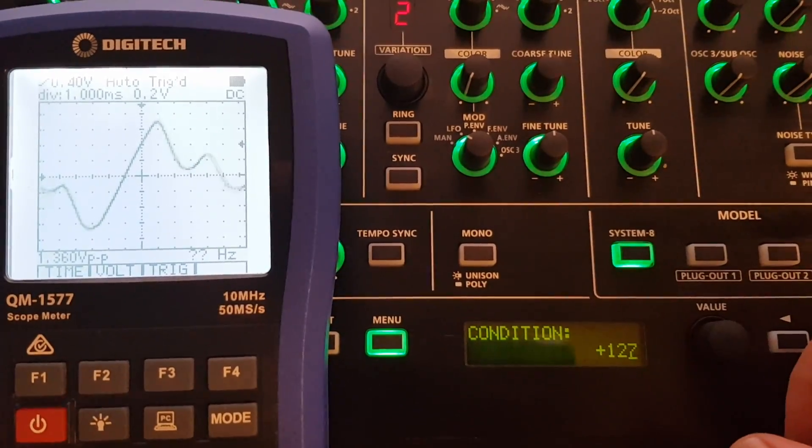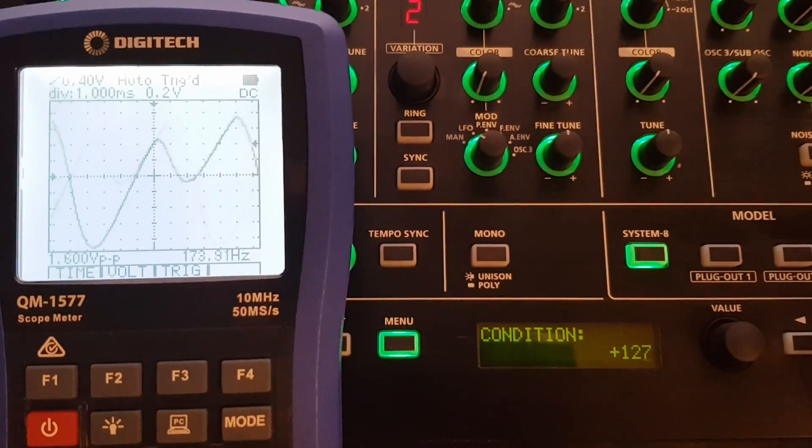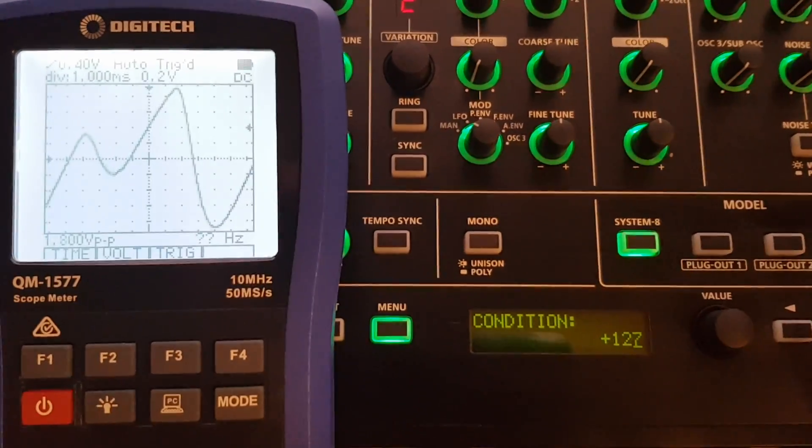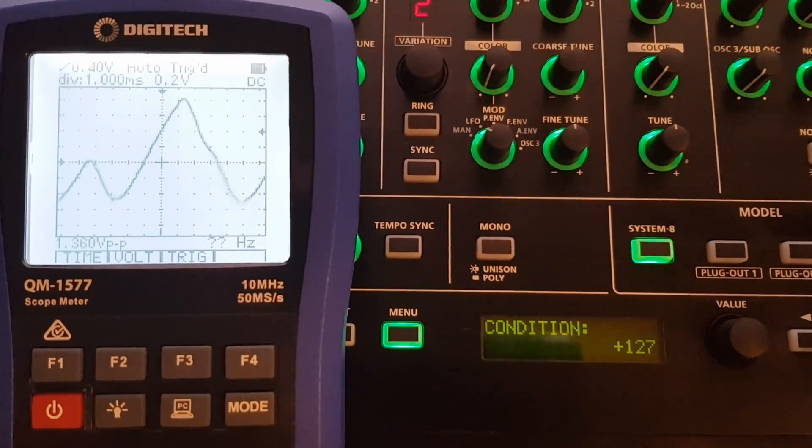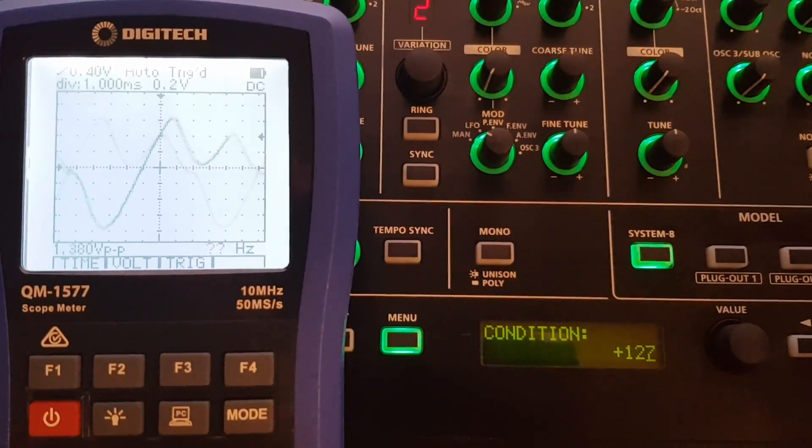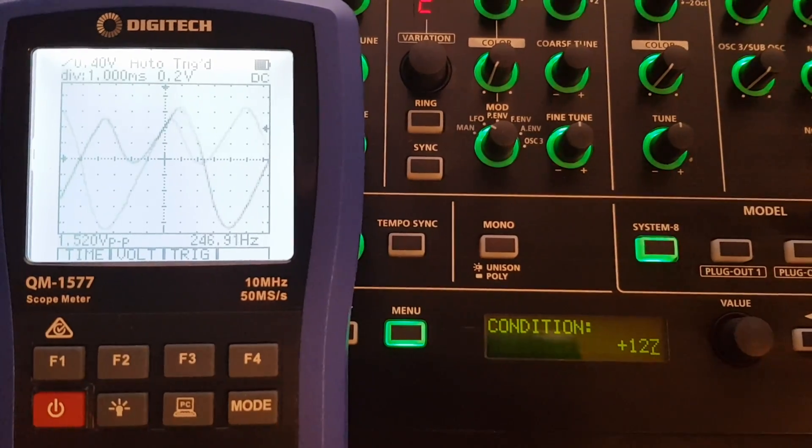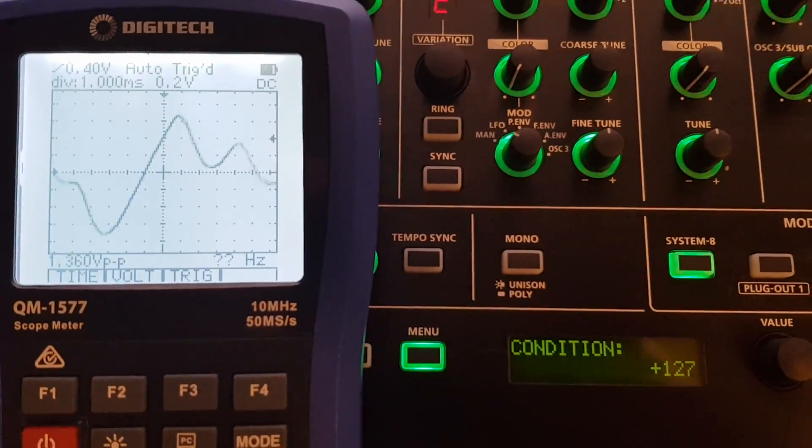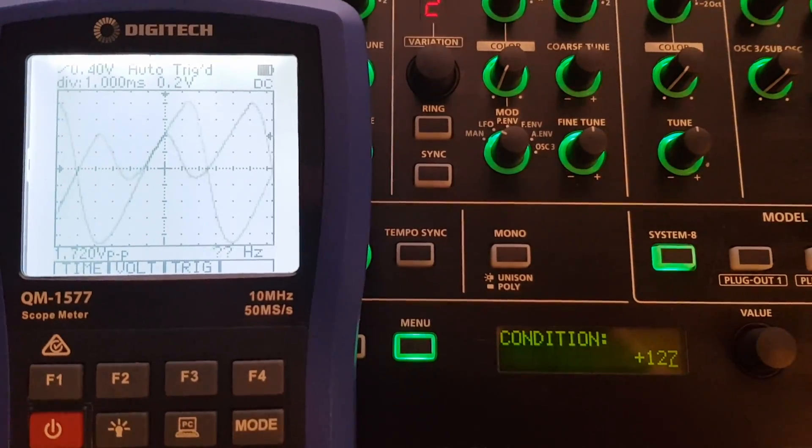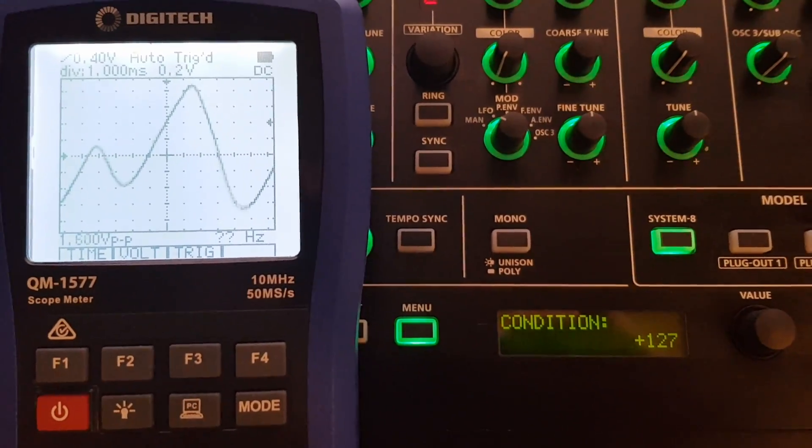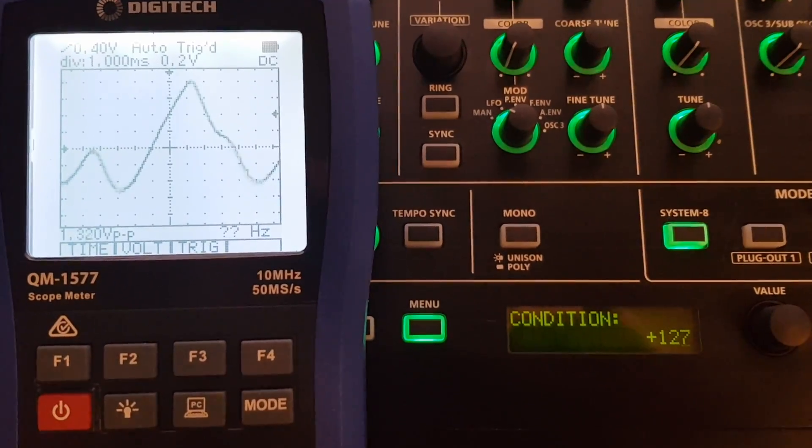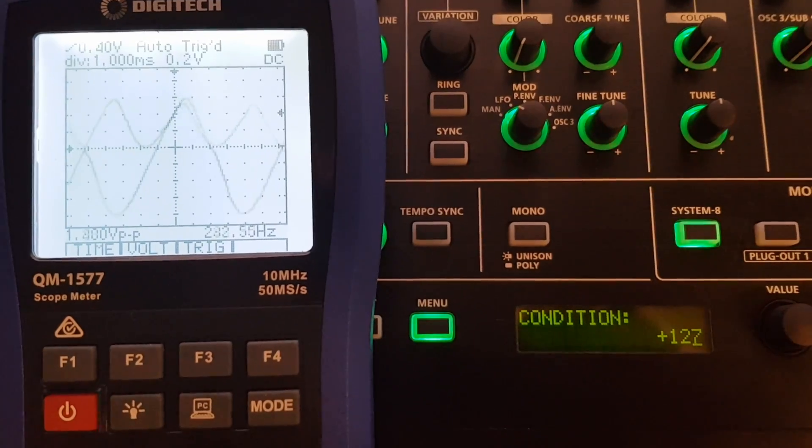So yeah, the condition setting—a plus condition setting seems to detune the oscillators relative to each other. In other words, a plus condition setting ages the synth, whereas a minus condition setting makes the synth newer, more pristine.